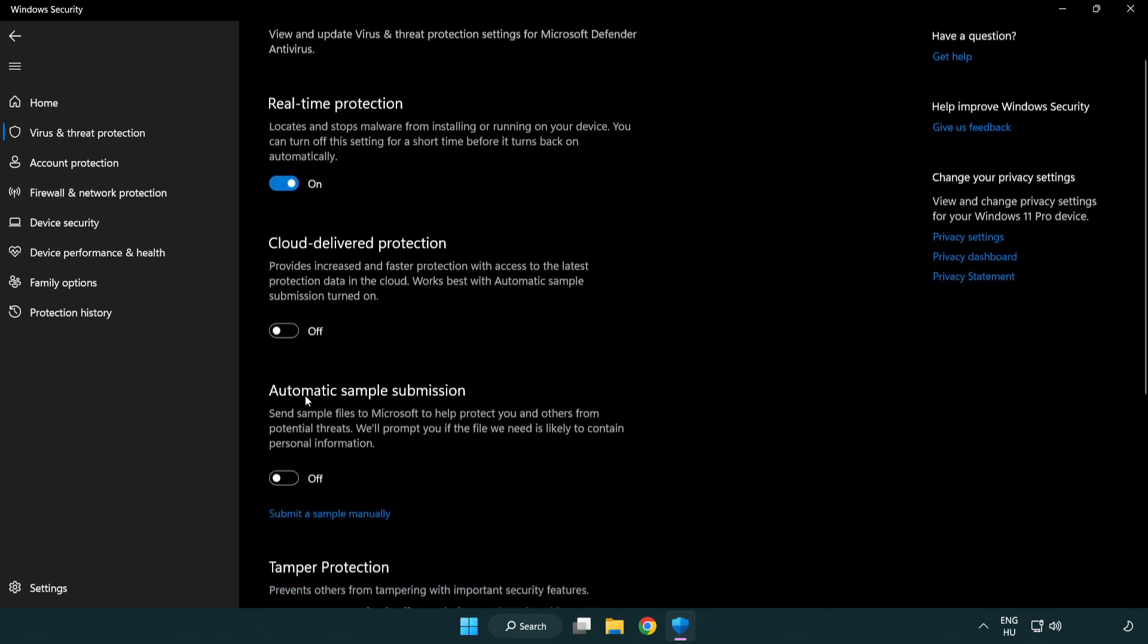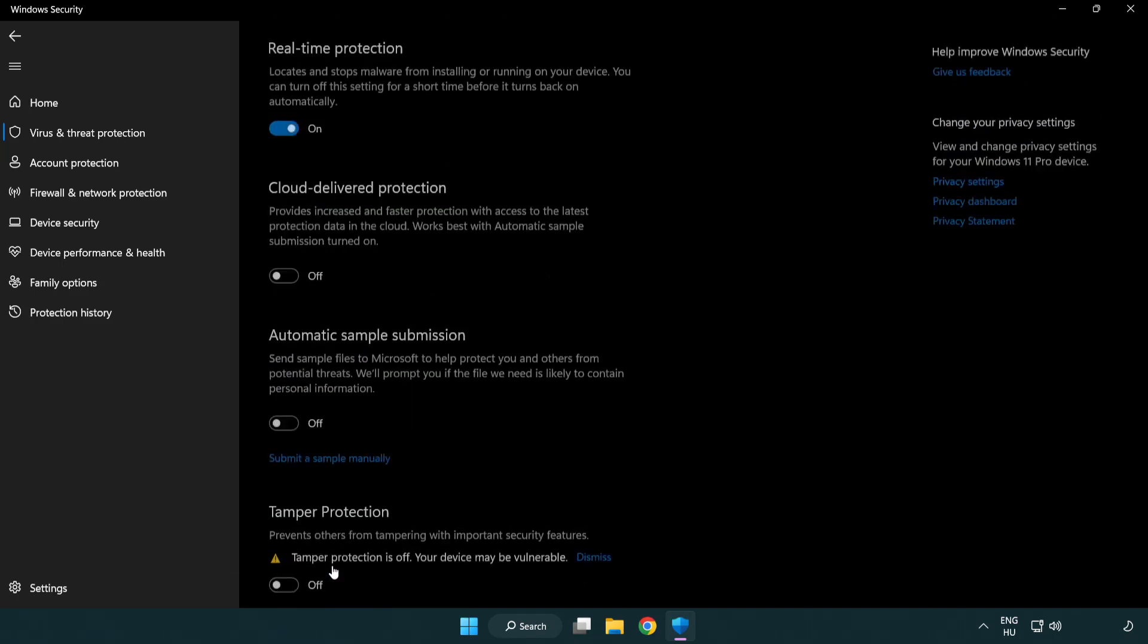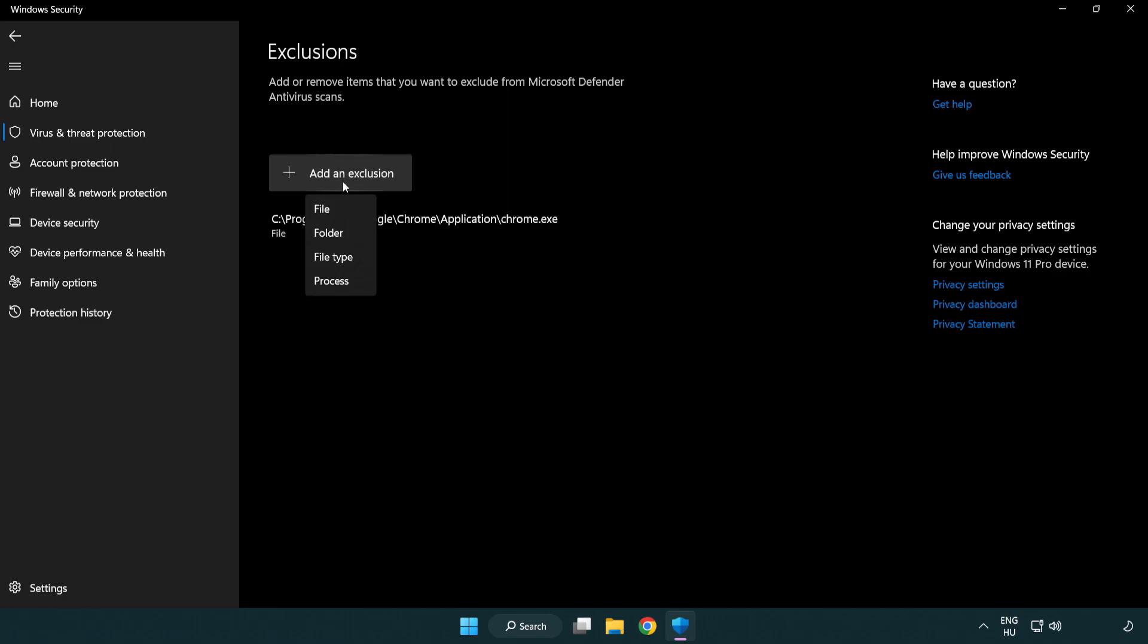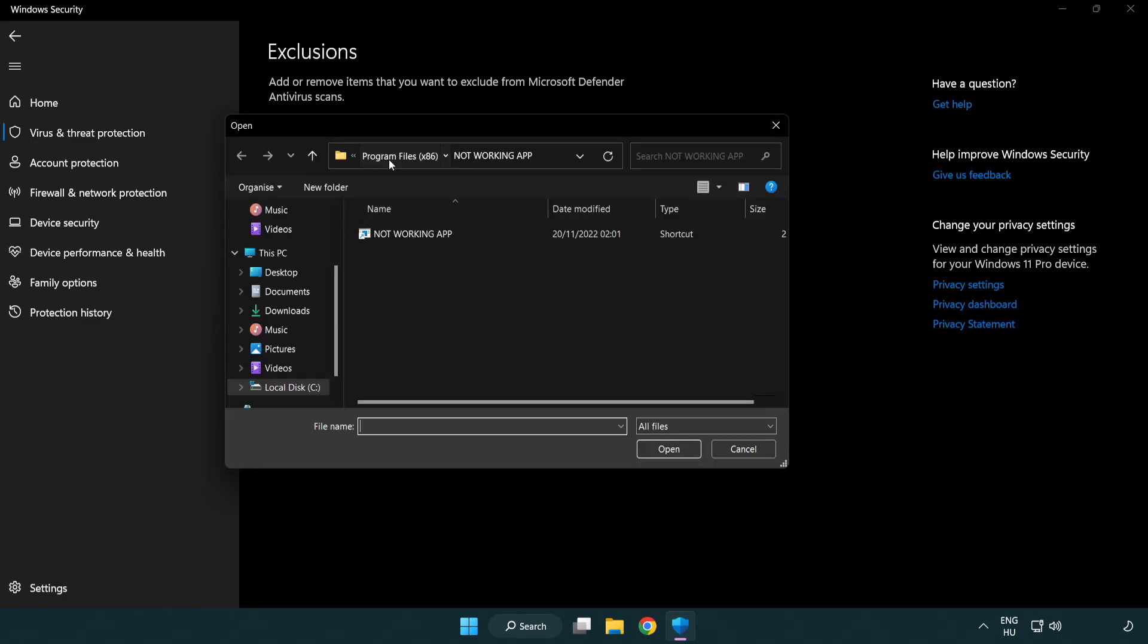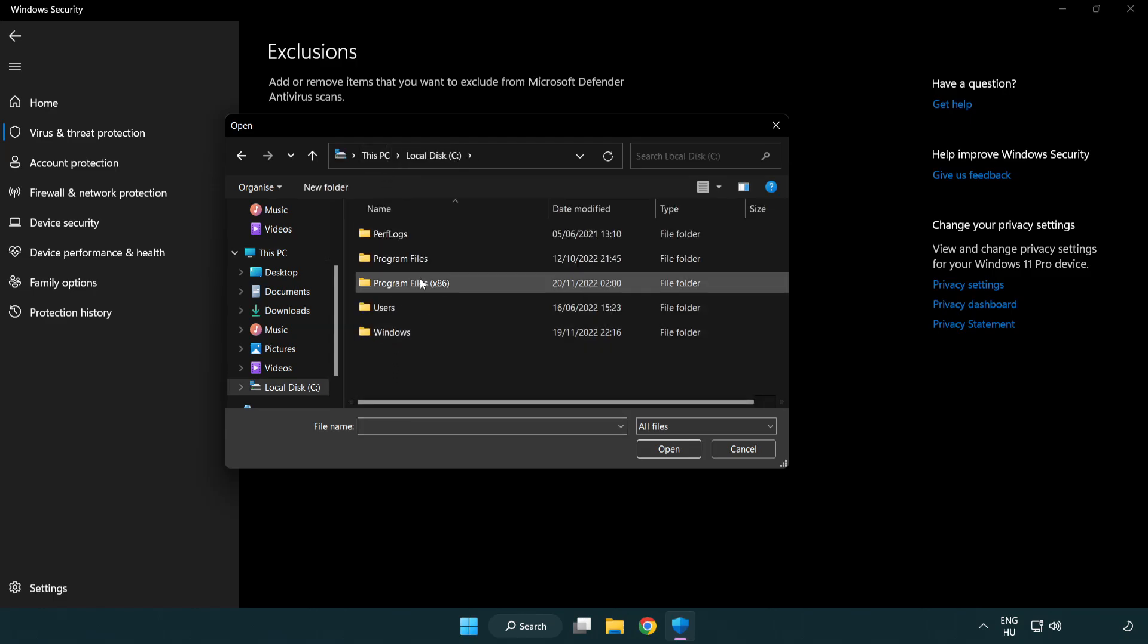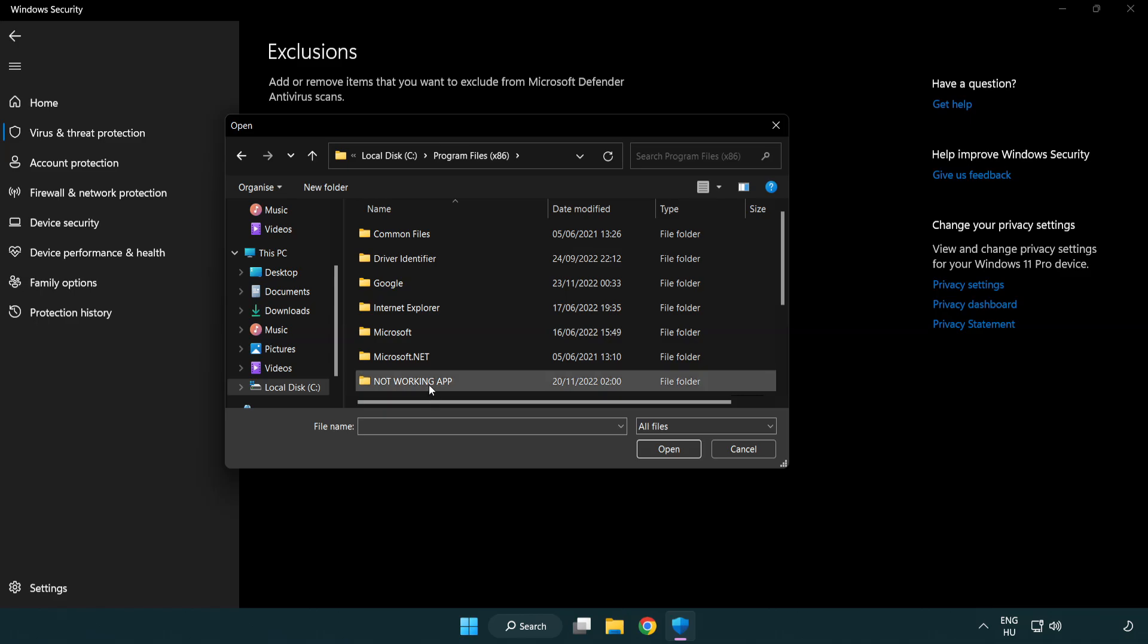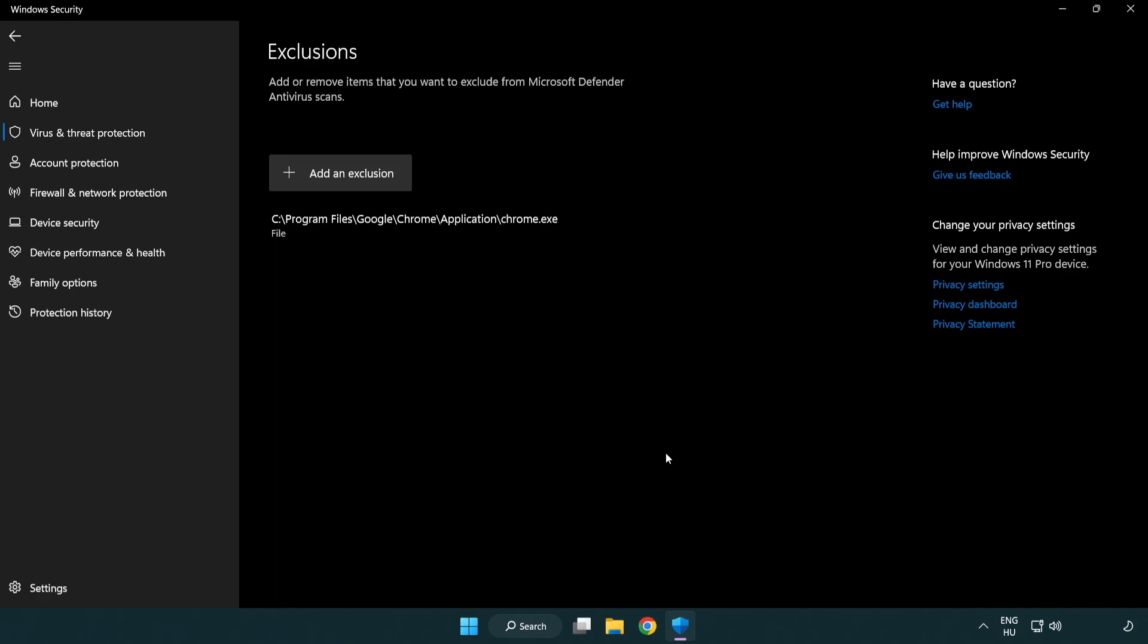Scroll down. Click add or remove exclusions. Add in exclusions. Try file and folder. Find your not working application. Select and click open.